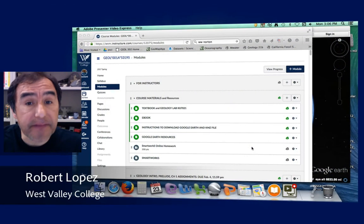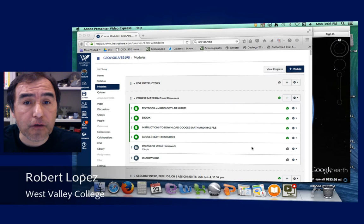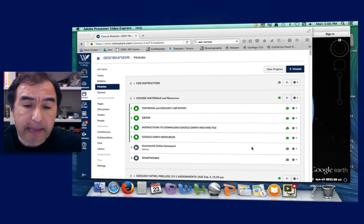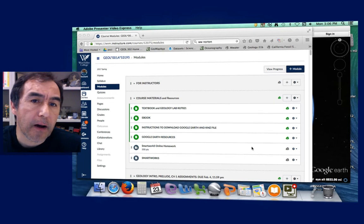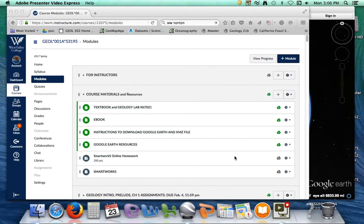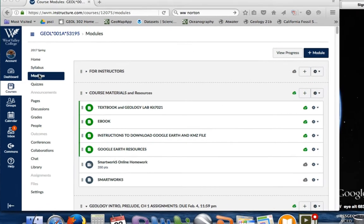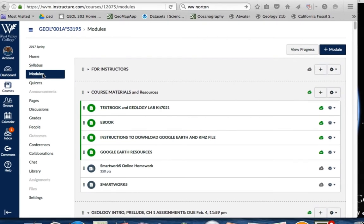Hi class, I'm Robert Lopez and today I want to show you how to access the KMZ files for Google Earth. These KMZ files are available through our book provider, W.W. Norton, but I've put them here on our module. So looking here at our Canvas page,